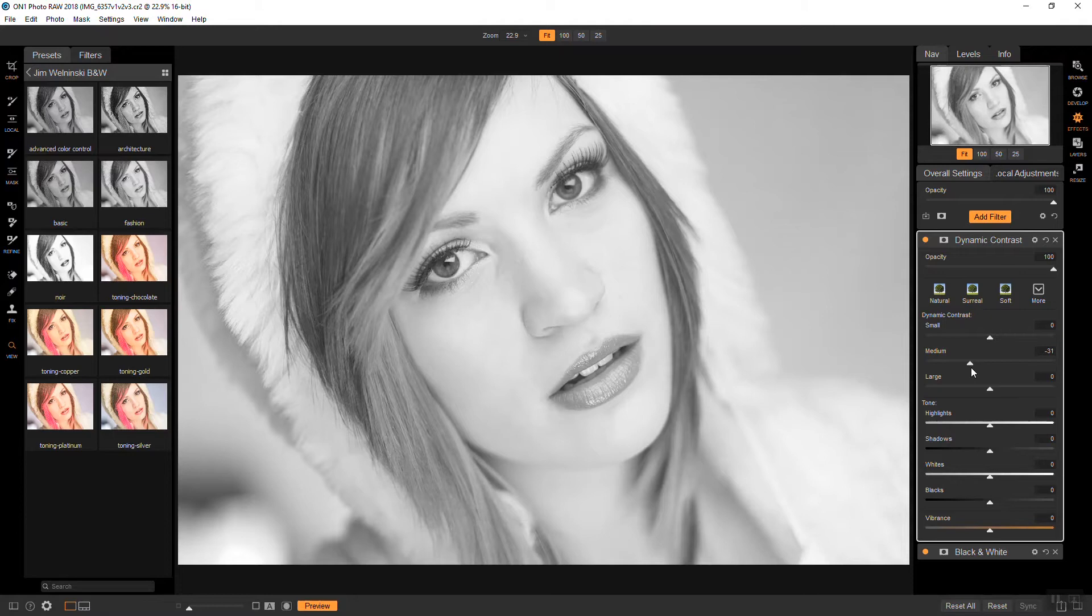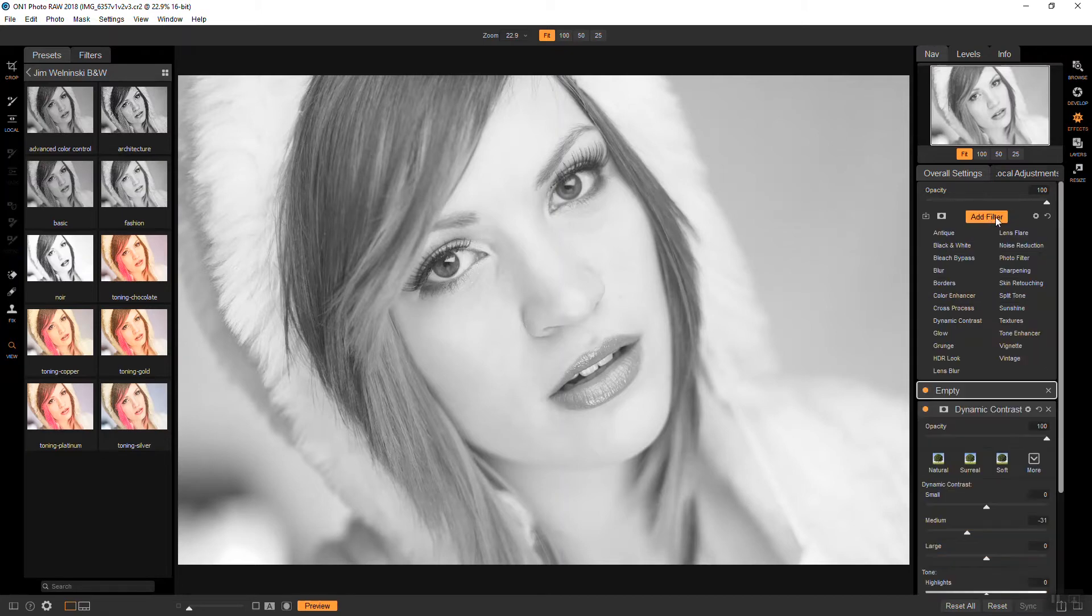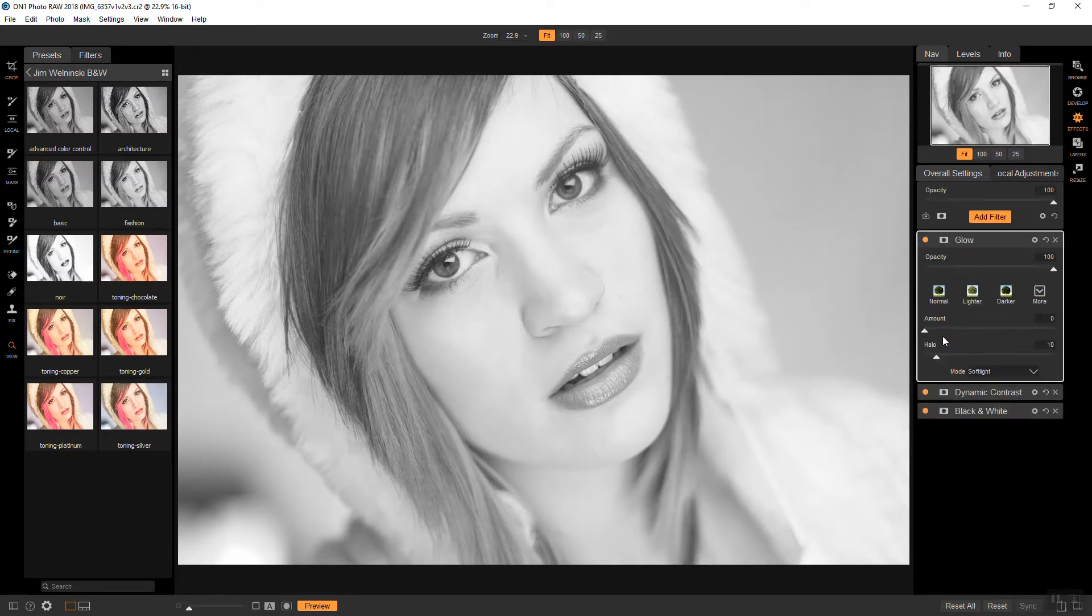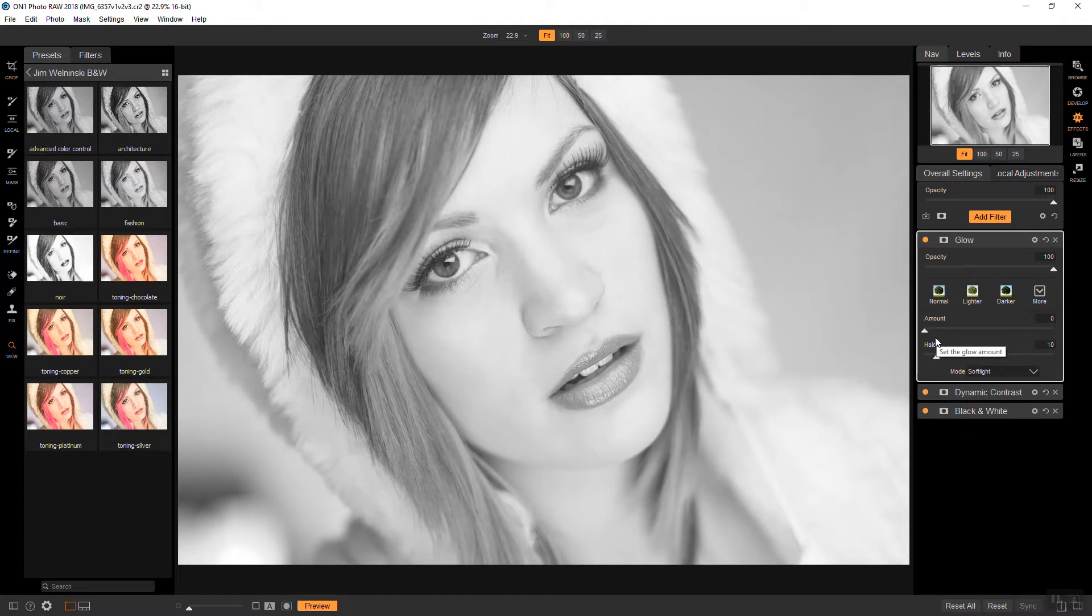So next I'm going to add a glow filter and I want to start getting into just that kind of soft focus look. It's reminiscent of some of the golden era Hollywood glamour shots. I just like that kind of dreamy look and it again takes all that hard edge off.